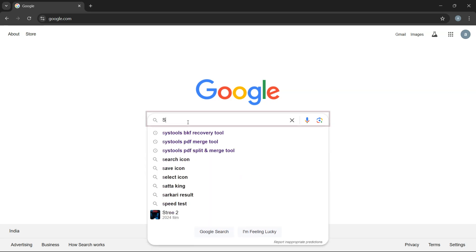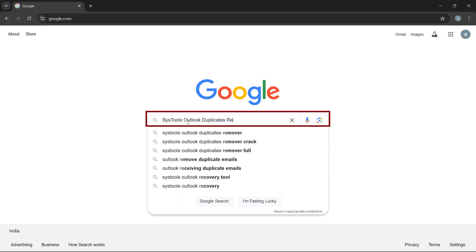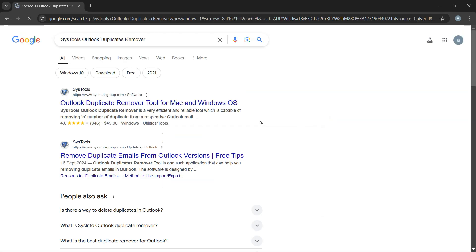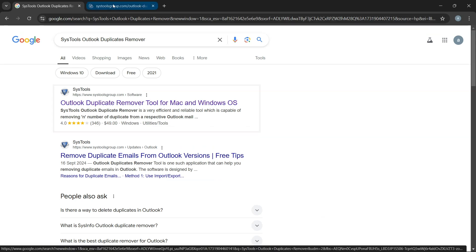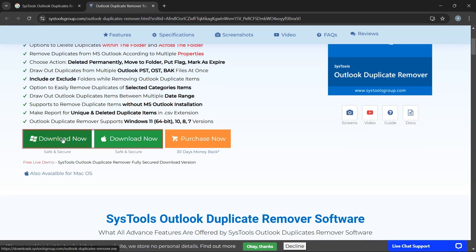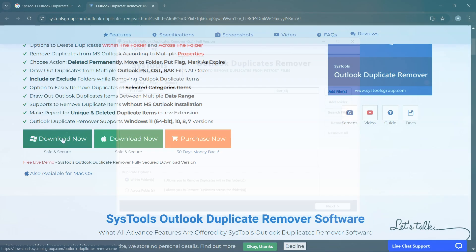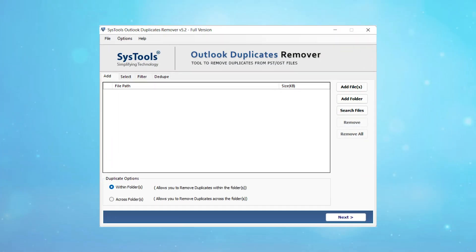Go to Google and search SysTools Outlook Duplicates Remover. Click on the link that appears in the search results, then click on the download button. Now install and run the software.